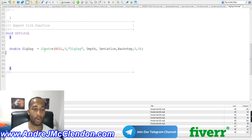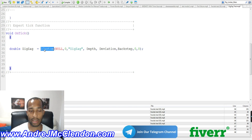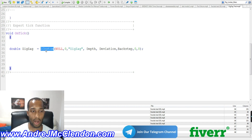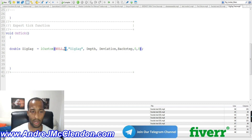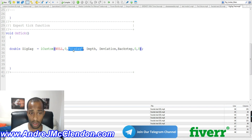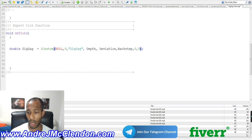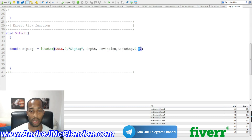So we got a zigzag — we're going to use iCustom. Now zigzag is not preloaded on here, but you can download it. Zigzag pretty much has only three values to worry about. When we're creating this, we're going to call it iCustom — null is going to work on all currency pairs, zero is going to be for default. We're going to need to name the indicator, which is called zigzag — make sure you use quotation marks for it. We have three parts: depth, deviation, and backstep, then zero and zero for the shift.